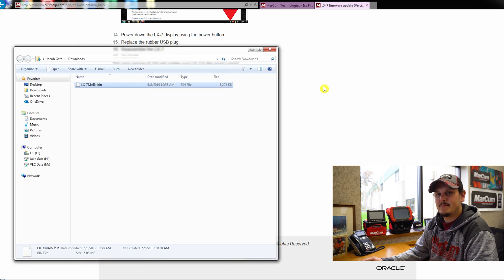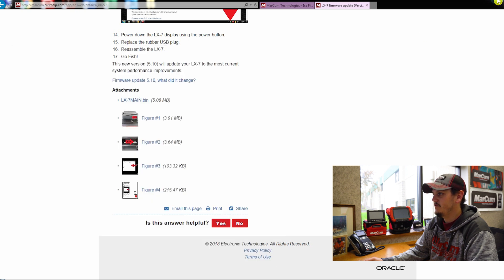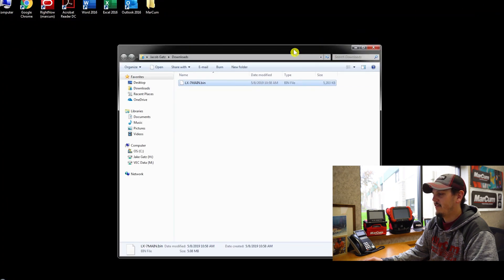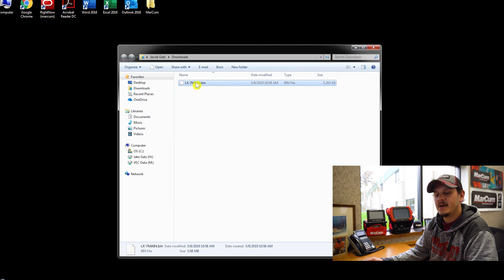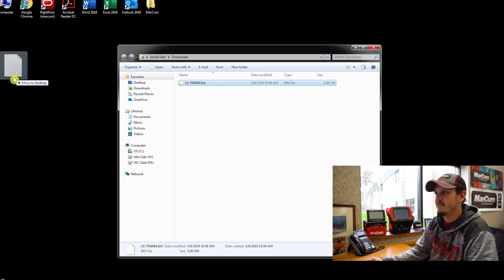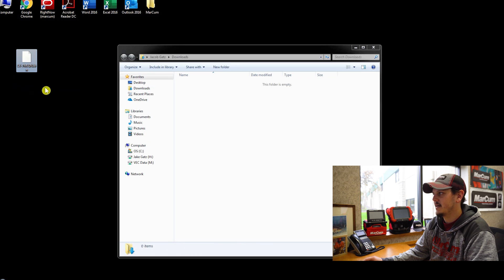The next thing I'm going to want to do is actually move that bin file onto my desktop. That makes it extremely easy to drag and drop that into your LX7 when the time comes.